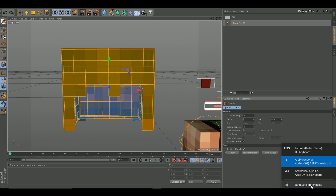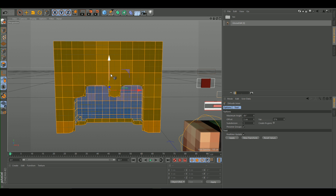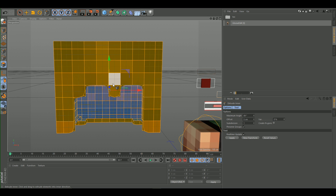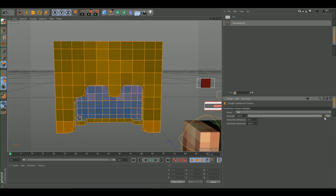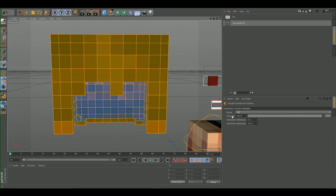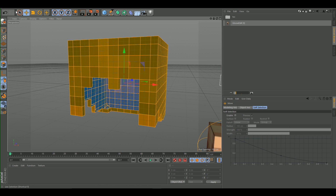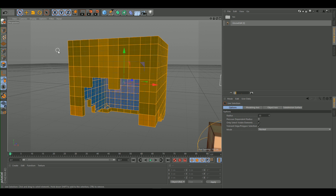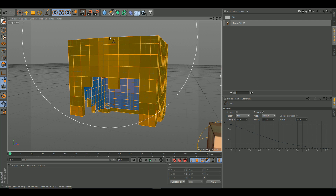Do the same thing again: hit U, I, then M, R. Set the strength to 100. Then go to the Live Selection tool, right-click and go to the Brush tool. Set the strength to 50 and the radius to 50, and brush the hair a bit to smooth it out.